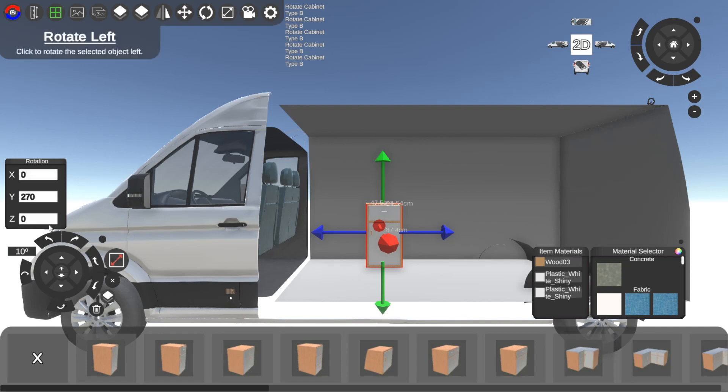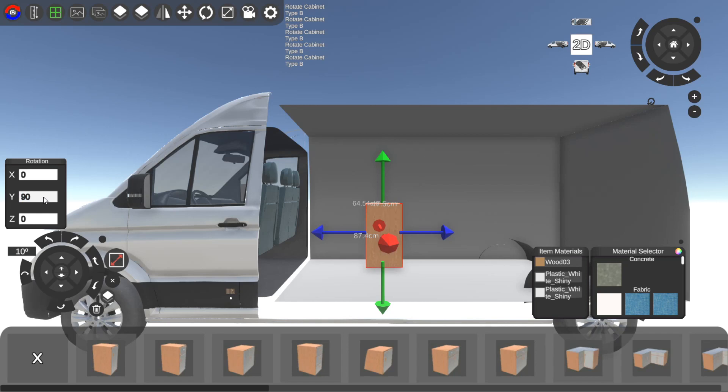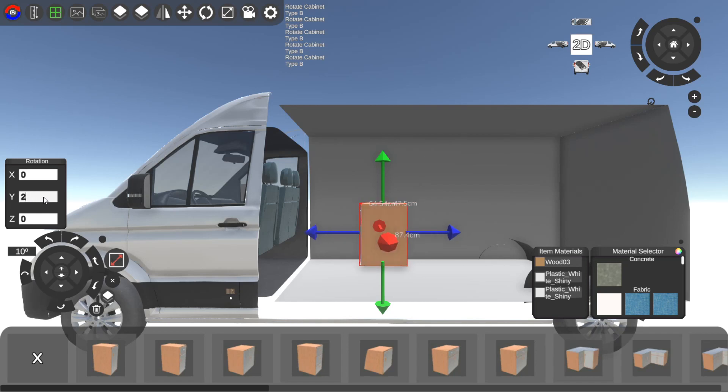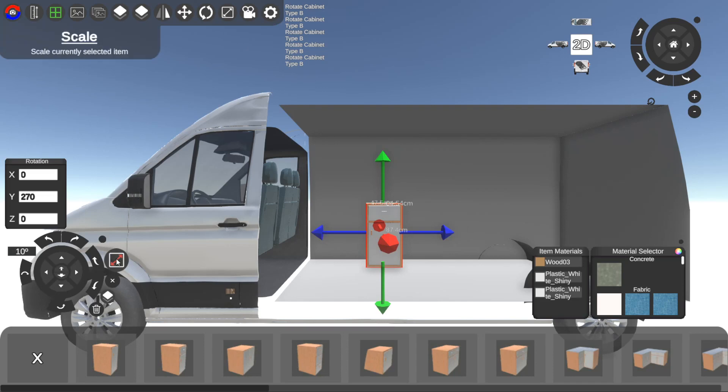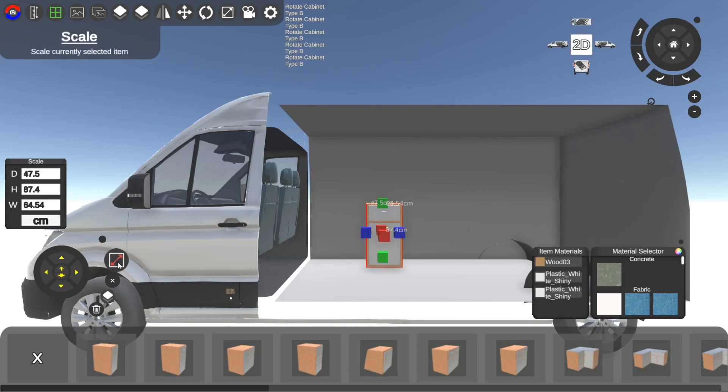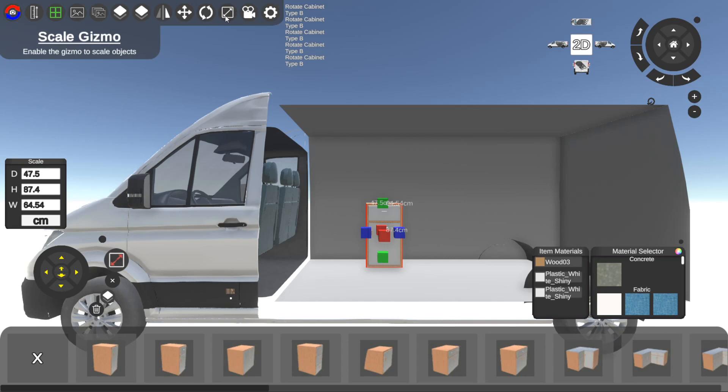If we want to change the rotation, scale, or movement precisely, we can use this box here with the numbers. For example, the y-axis is here on the green arrow. So if we want to rotate it we can change the rotation just by typing it in. Same goes for the scale - we can change either to scale from this button here or we can go into scale from up here on the top control bar.